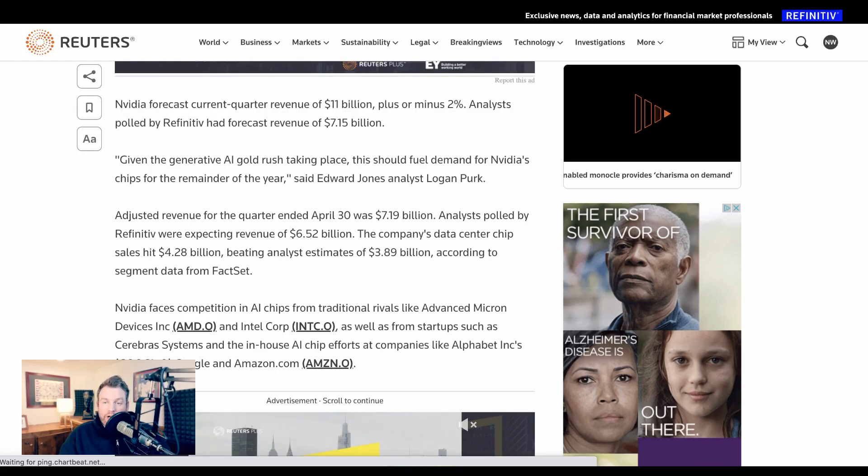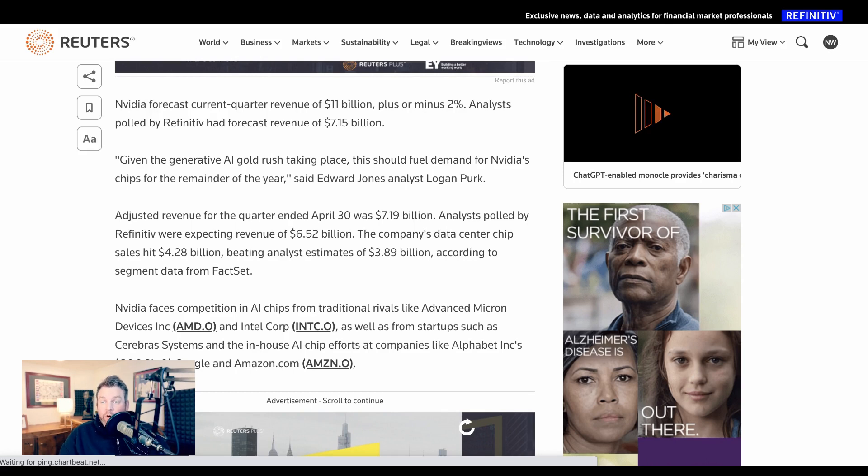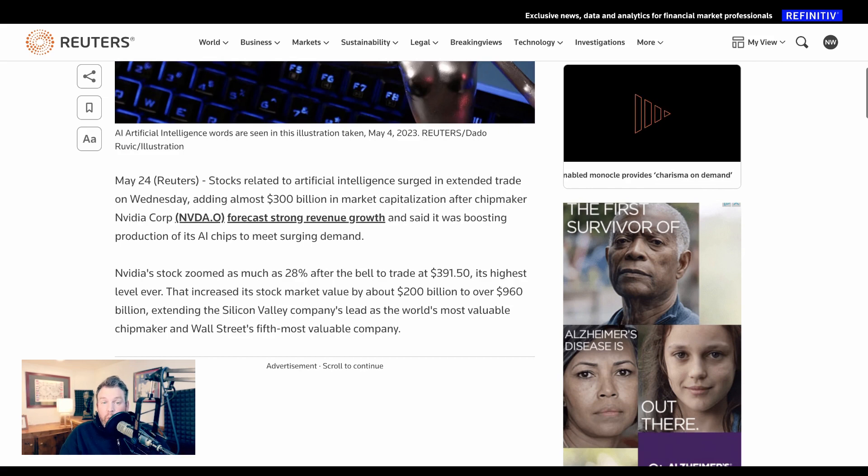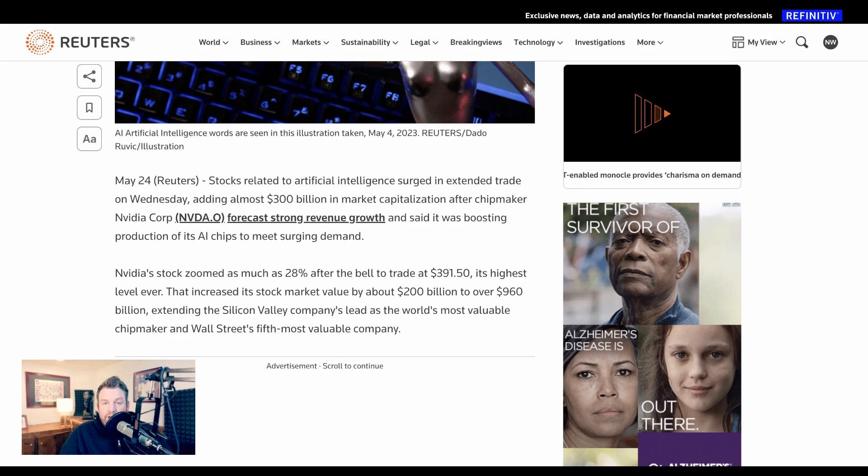But the big one was current quarter revenue, which NVIDIA estimates to be around $11 billion, which is more than 50% higher than analyst forecasts of $7.15 billion. NVIDIA was up 28% on the news, while other AI-related stocks, including C3 and Palantir, were up about 8% each.